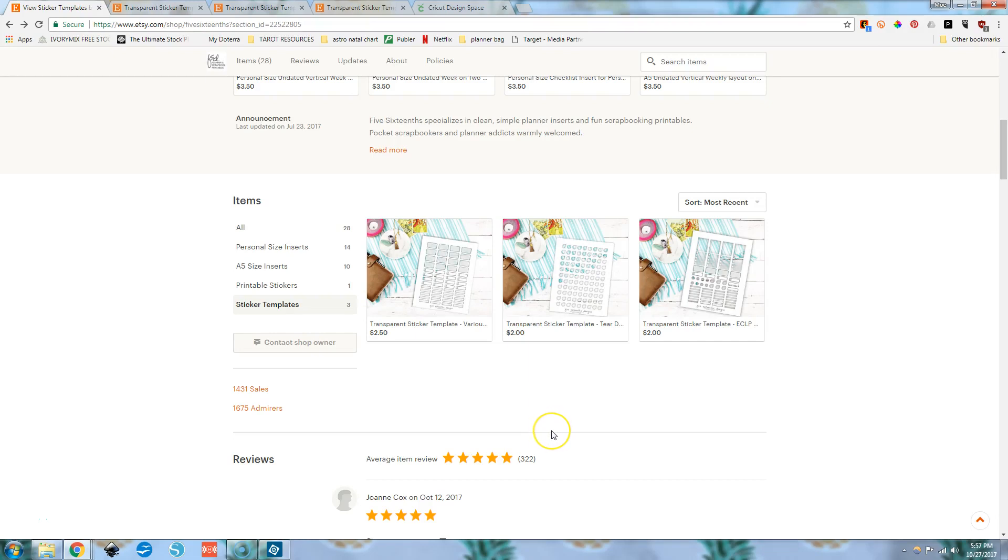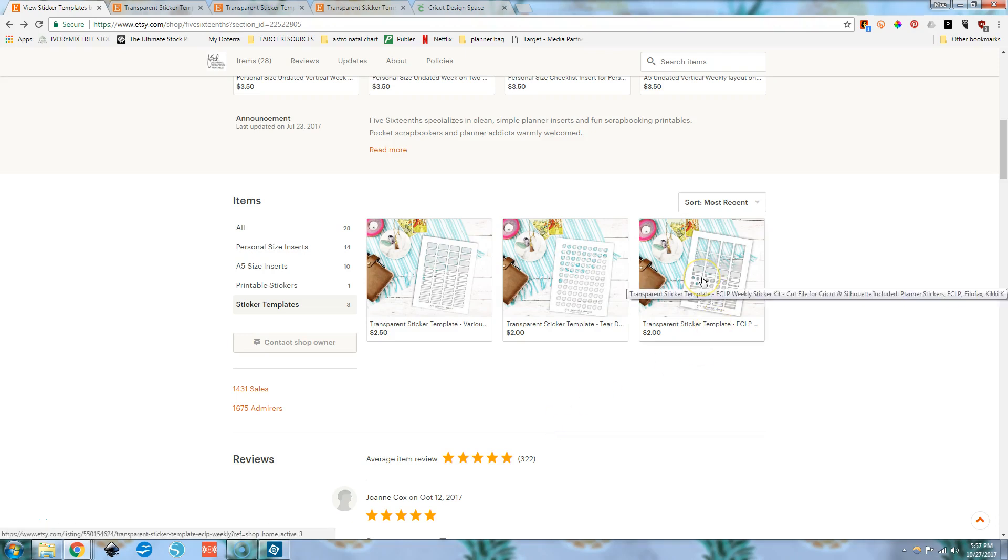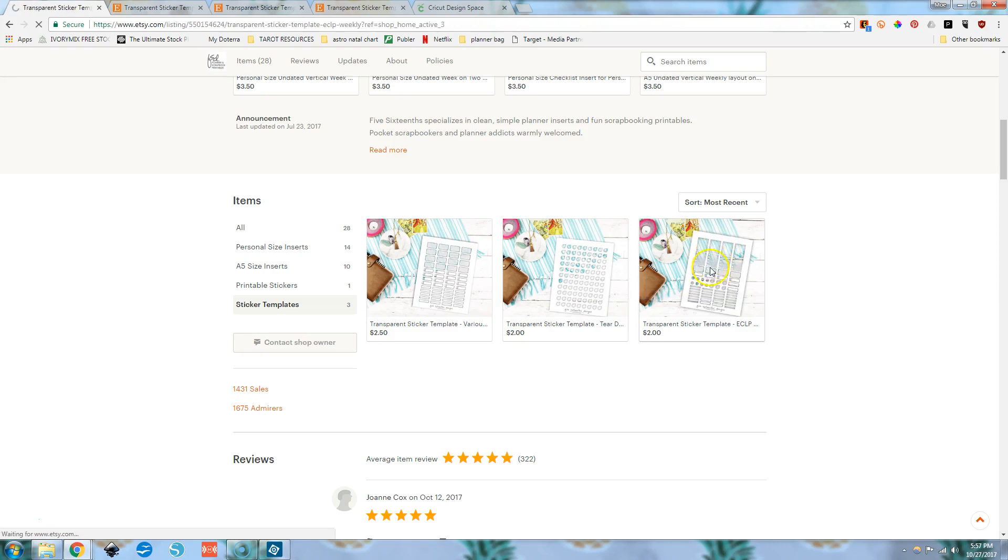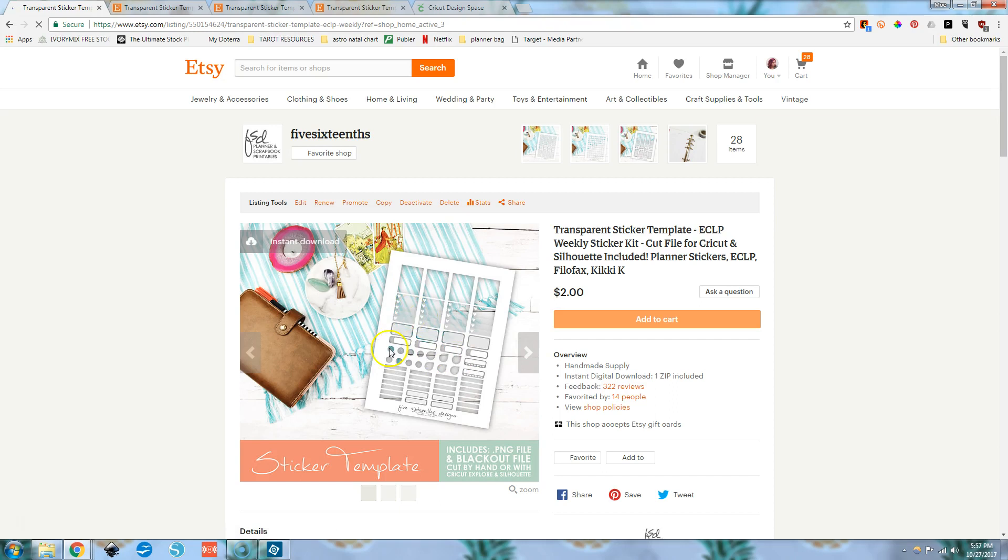Hey guys, it's Moe. So today I have for you another sticker tutorial type of video. This is going to be mainly geared towards my peeps trying to use the transparent sticker template for the weekly kit that has the weekly ombre boxes on it. And it's mainly going to be geared towards those that are trying to create a file to upload to Cricut Design Space.